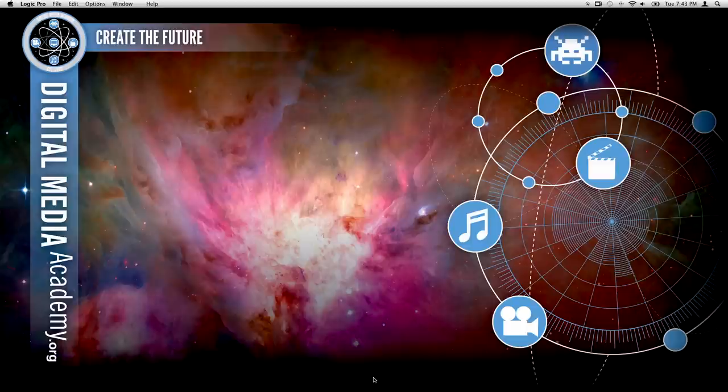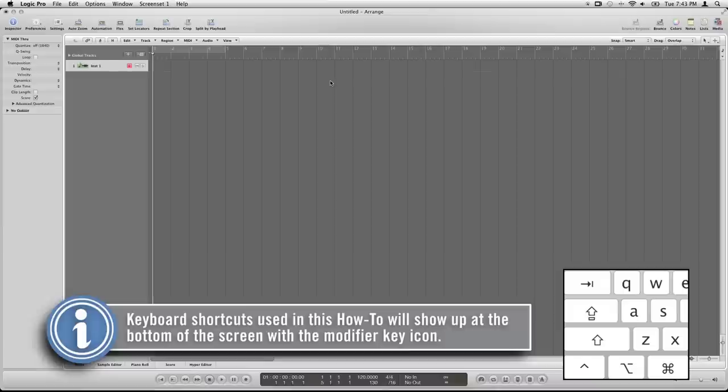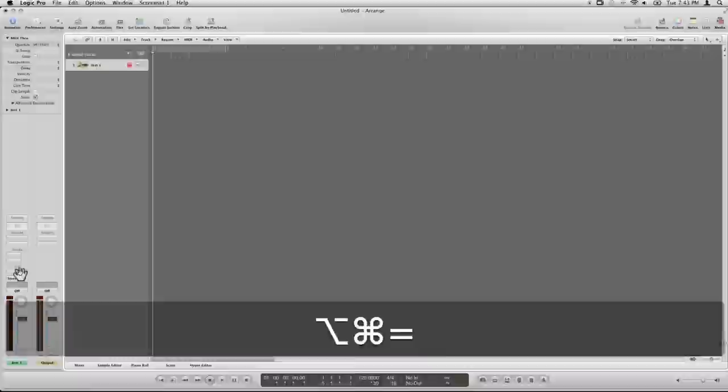So the first thing we want to do is make sure we're in Logic Pro and create a new empty project. Then we want to create a software instrument and uncheck Open Library. And we want to load up the UltraBeat synth over here in the input section of the channel strip.